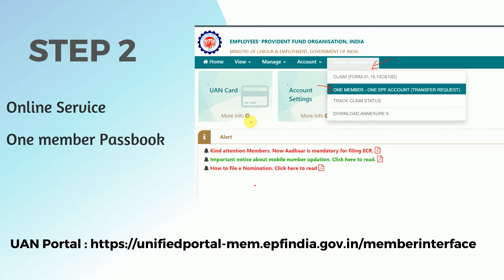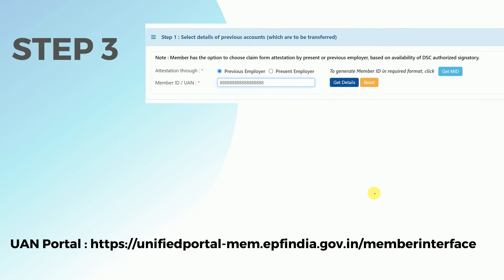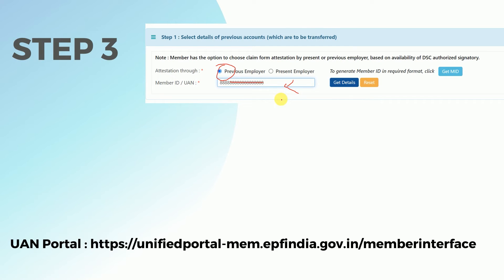In case you are not registered, you have to register first. Step 3: After clicking on One Member Passbook, you will get options — select details of previous account and select your previous employer. By default your member or UAN ID will be shown here. In case it is not, you can find it on any salary slip from your present or previous employer — it will be the same across all salary slips. Mention your UAN number here and click Get Details.